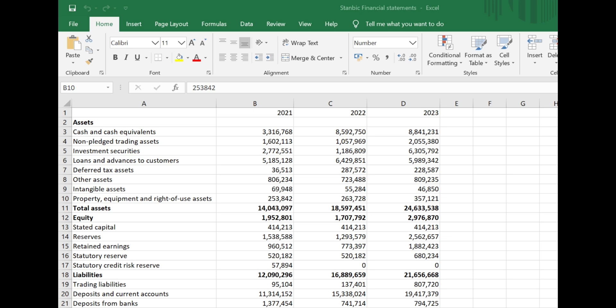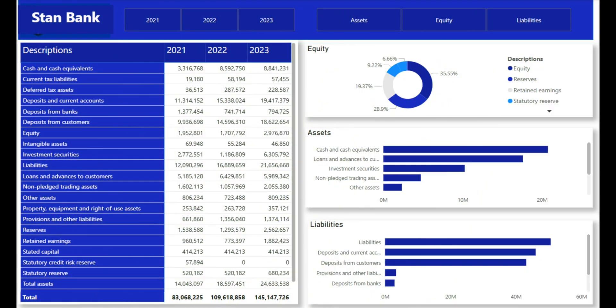How to transform a financial report from this to this using Power BI — so let's dive right in.